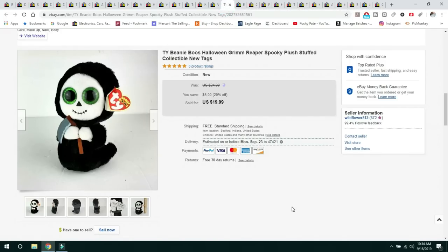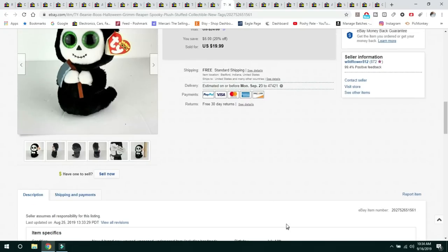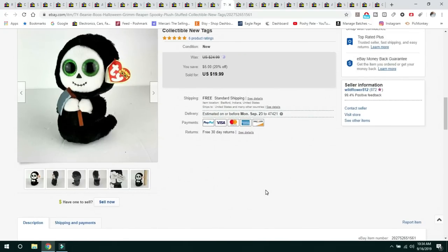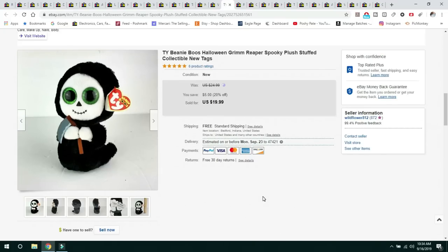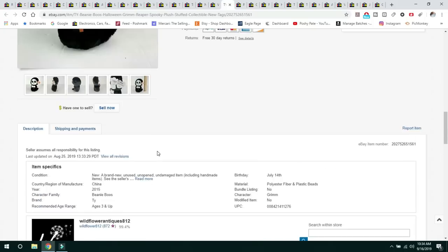This was another item that I got in a free box, that same auction. This was a little Ty Beanie Boo Halloween Grim Reaper. This one's retired. It was new with tags. I took a 20% off, I put it on 20% off sale. Sold for $19.99, free shipping. It shipped first class. I wrapped it and put it in a poly mailer. I really think that the time of year helped sell this because we're approaching the Halloween season. This is a retired one and you can't get them anymore. If you collect these, it's one that you want. It's retired and rare.